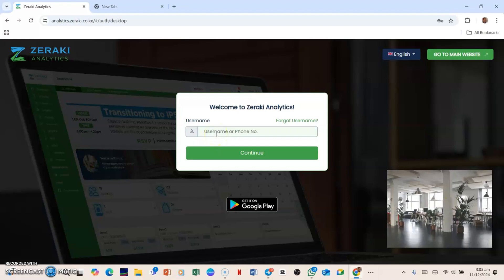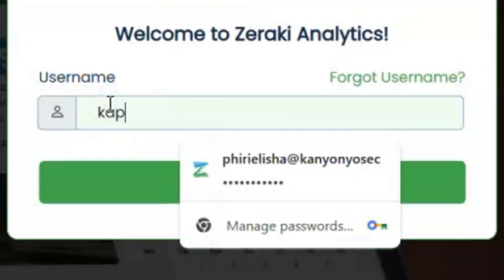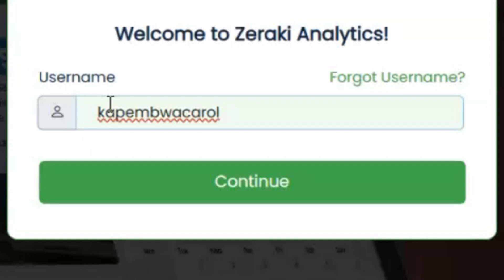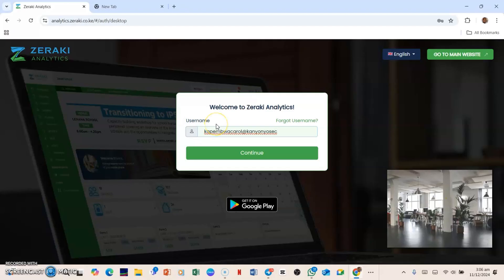If your first name is Karo and your surname is Kapemboa, start with Kapemboa. Let's say Kapemboa in small letters without capitalizing anything. So Kapemboa Karo, and then from here you will need to punch in at, so shift at, and then you punch in the name of the school, Kanyonyo Sec, just like that. Start with your surname, then end with your first name, and then at, then punch in the school name Kanyonyo Sec.